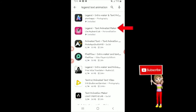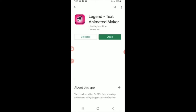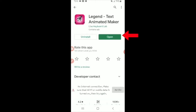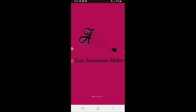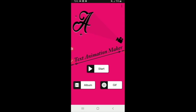Pangalawa is Legend Text Animated Maker. Open na lang natin. Okay, kung first time ninyo, of course, lalabas yung kung i-allow nyo ba — allow audio, allow microphone, allow camera — mga ganun-ganun. Allow nyo lang lahat. Na-allow ko na yung lahat. Dito na tayo. Start na tayo. Text Animation Maker, start.